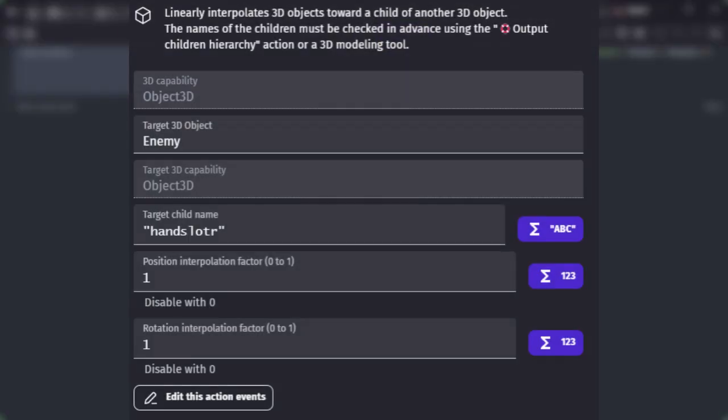This action has a parameter called Target Child Name. You need to find the child's name beforehand using the Output Children Hierarchy action or your 3D modeling tool.